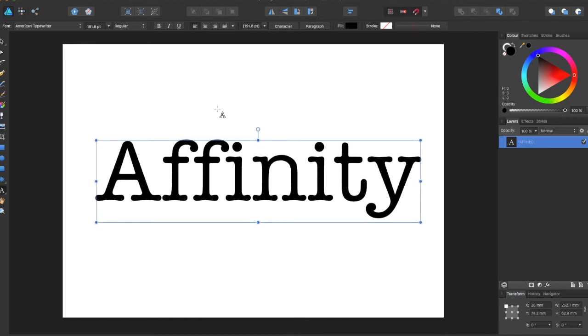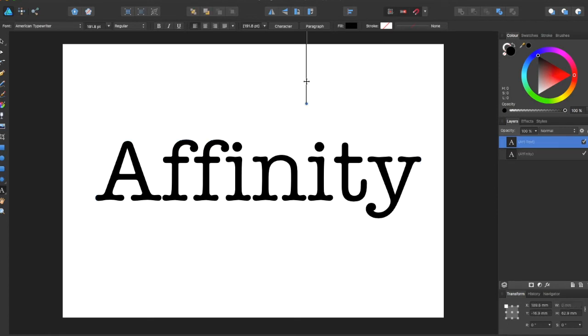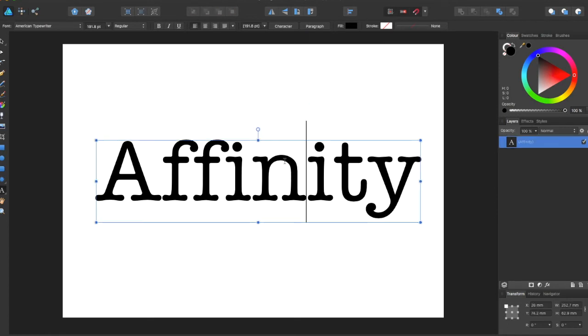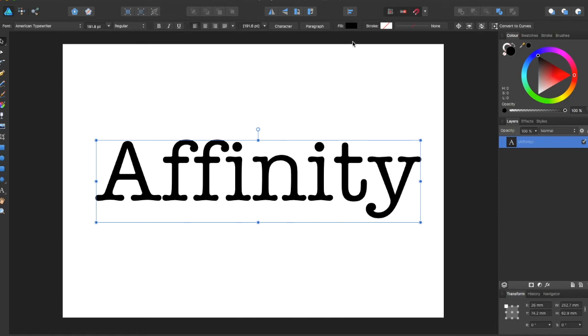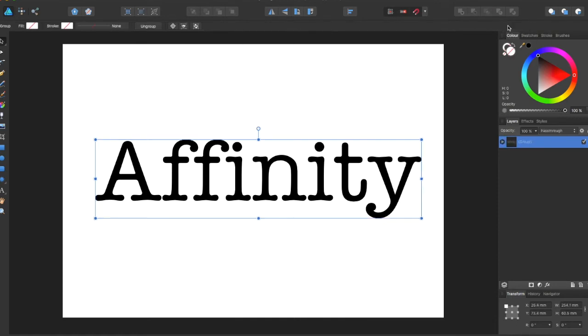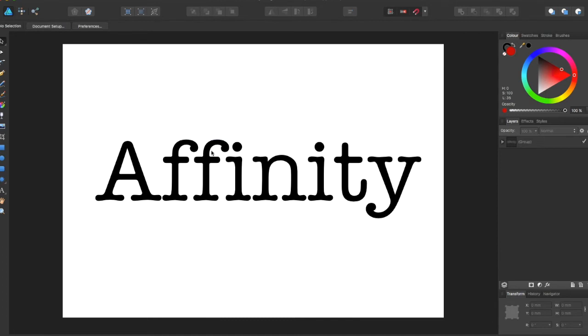The thing you have to keep in mind is text can also be edited like the shapes. So you have all of your selections and adjustments you can make up here and over here. There's the convert to curves button. Now the thing this changes is...